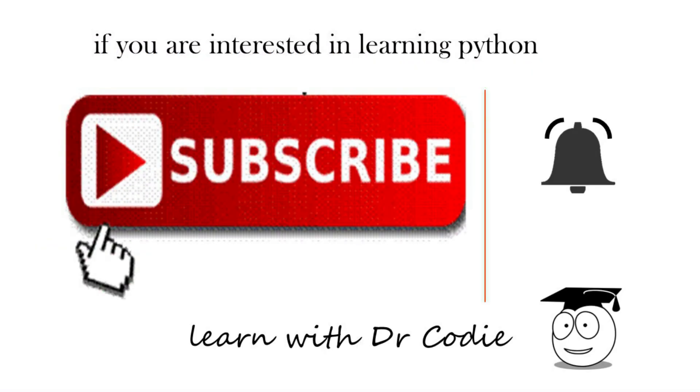If you want to see more videos like this and learn Python, then subscribe and hit that notification bell, and when new videos come out that will help you, then you'll be notified.